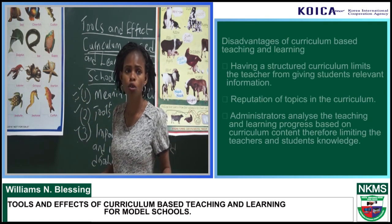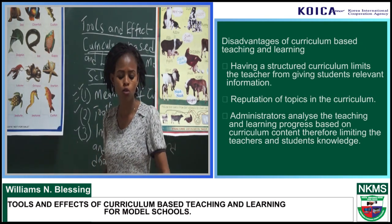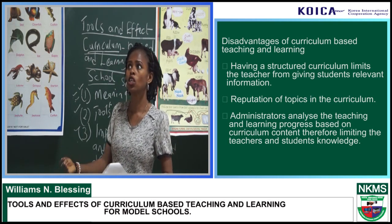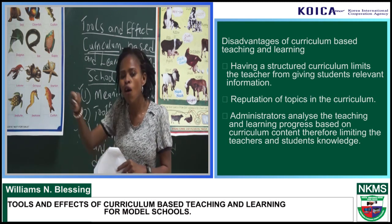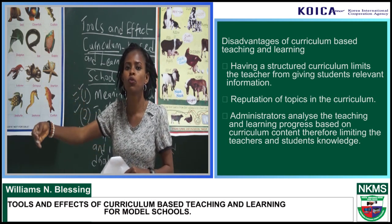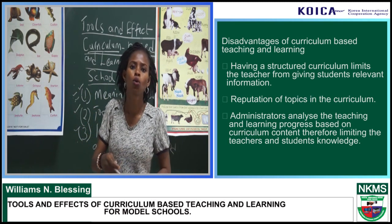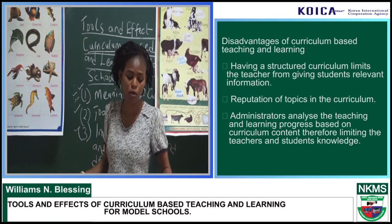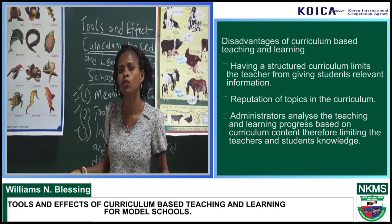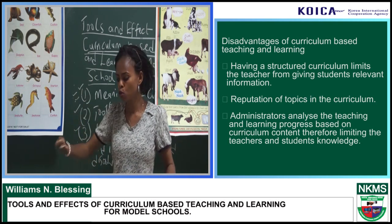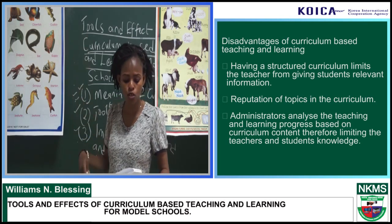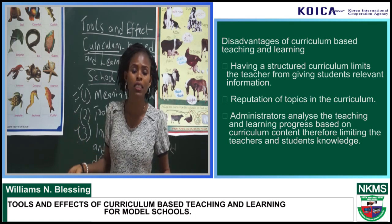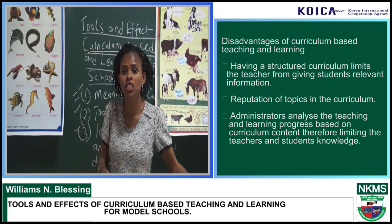Curriculum has its own disadvantages. Because curriculum is structured — it is planned knowledge meant to be imparted to students — it limits teachers from giving students additional relevant information. For instance, when you want to expand on a topic beyond what the curriculum covers, children focus more on those extra explanations and forget the main topic. So teachers limit their teaching based on the curriculum; it doesn't allow teachers to expand more, and that also involves more time consuming. Also, another disadvantage of curriculum is repetition of topics. Topics taught in junior class are also repeated in senior class. Having to analyse teaching and learning progress based only on curriculum content limits teachers' and students' knowledge — they don't look at what areas can be improved; they just analyse based on the curriculum.